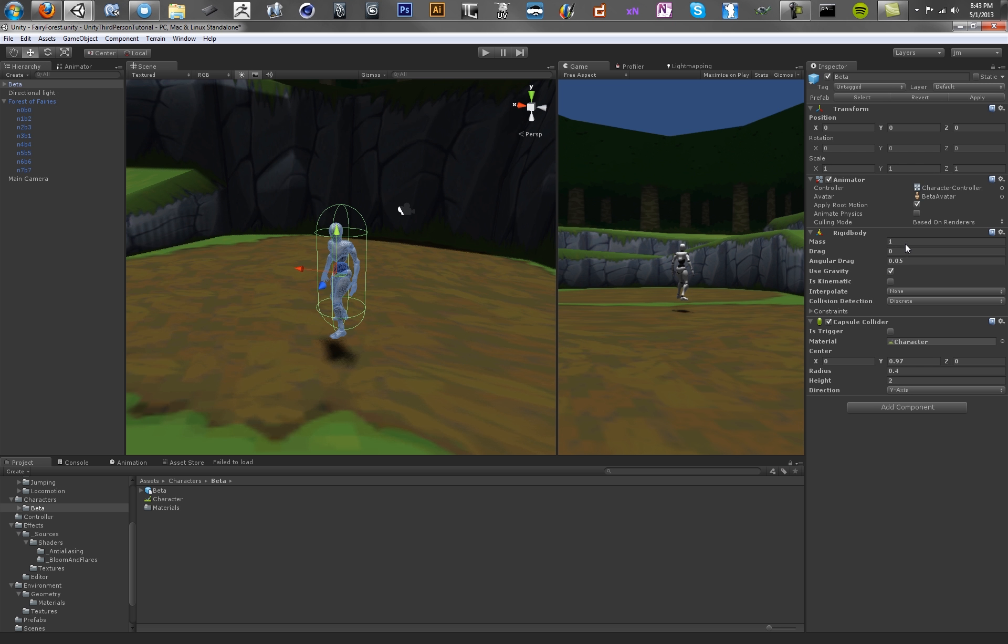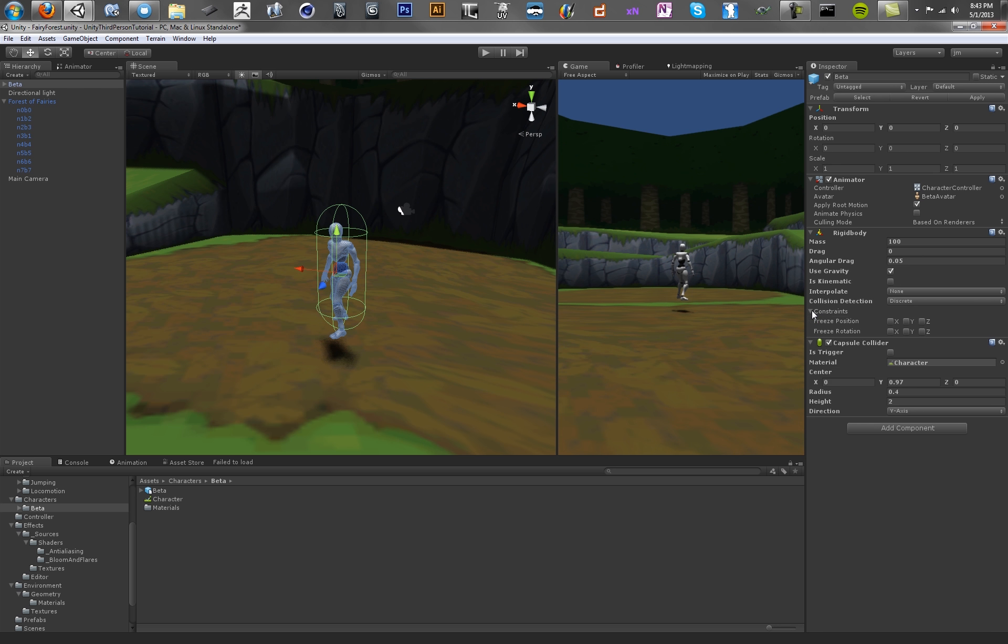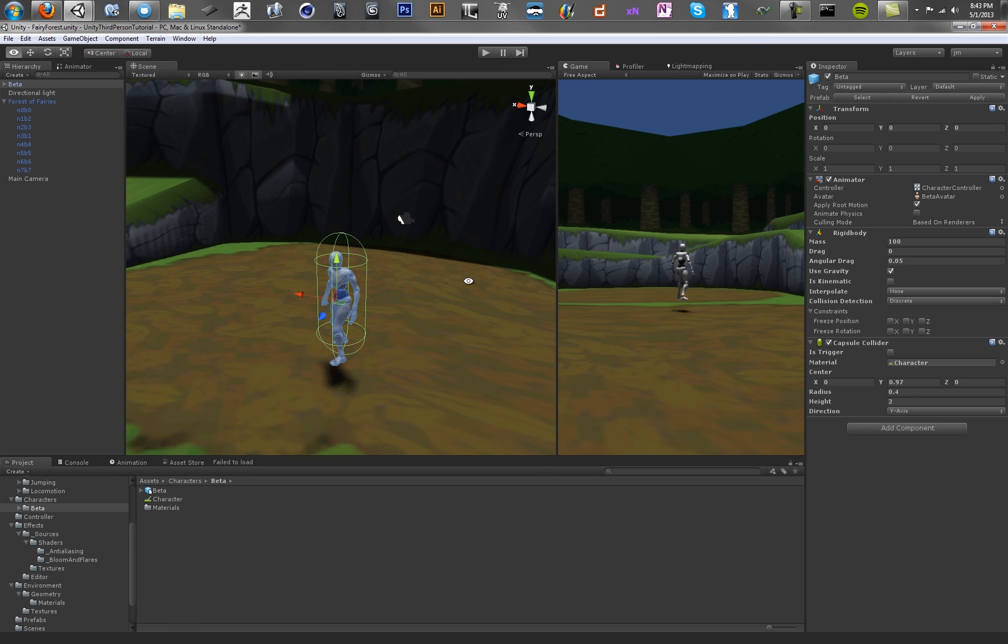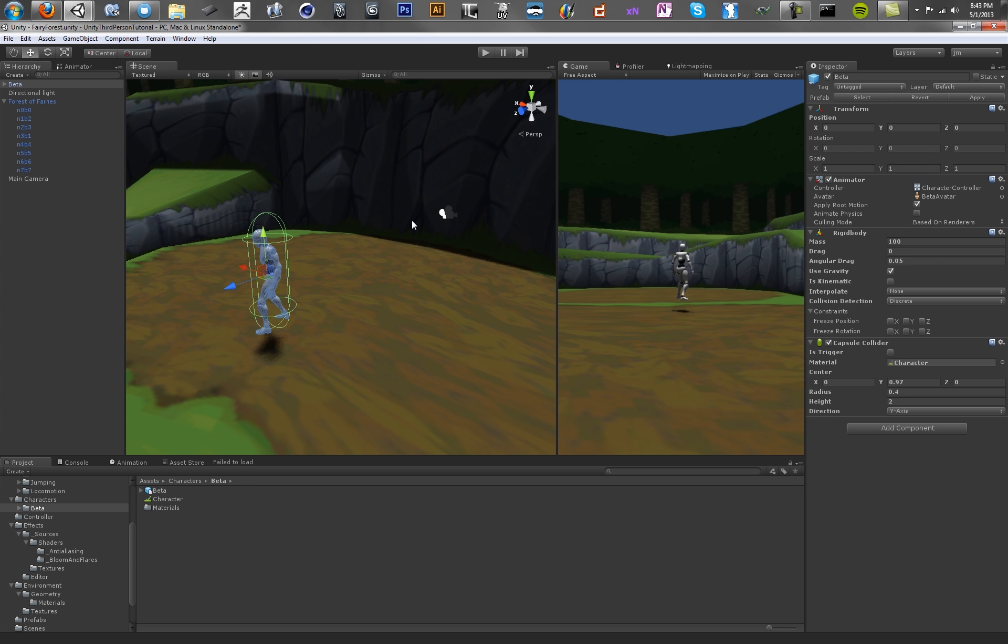So the rigid body, you can just estimate the mass. I feel like, I don't know, 100 is probably good enough. And you want to make sure that it is using gravity. And that should do us. All right, so now we're ready to save this.